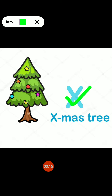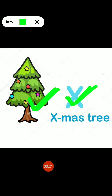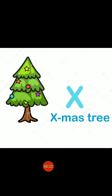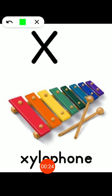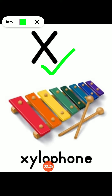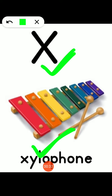X — X for X-Mystery. X — X for Xylophone.